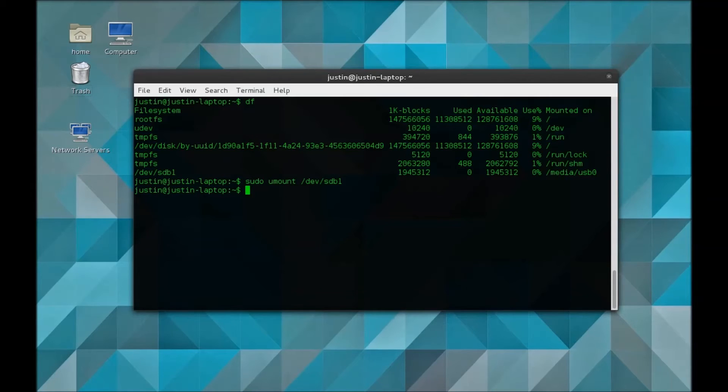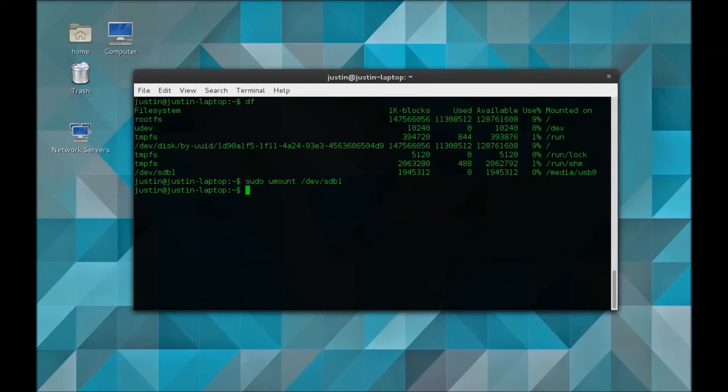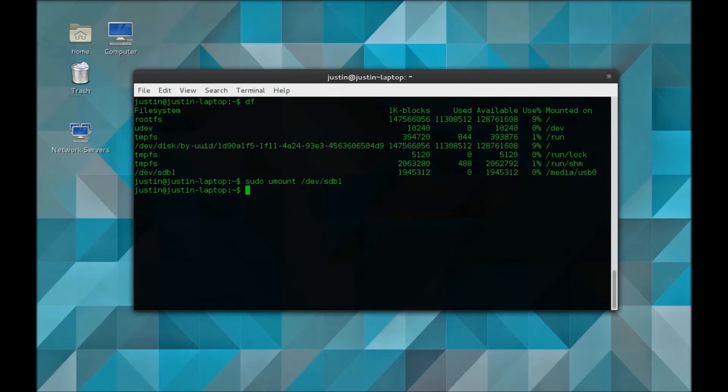Now you can use mkfs to format. You can format FAT32, or whatever file system you want. There's pretty much a list everywhere on the internet of all the different file systems you can choose. In this